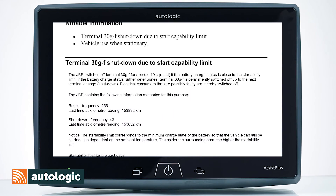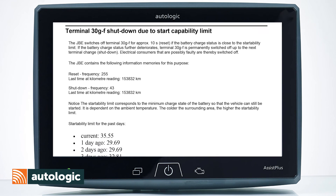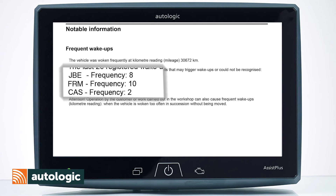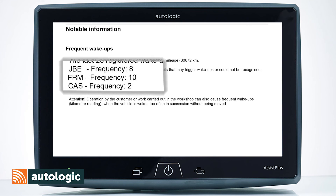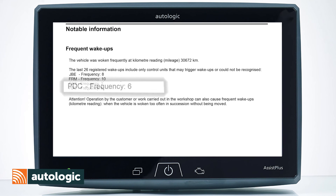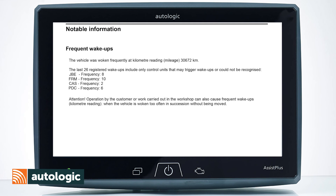In there you'll be looking for things that are not authorised to wake the vehicle. For example, the CAS, the footwell module and the junction box would be considered authorised wake ups. Something like the PDC module would not be an authorised wake up, which is common on this vehicle due to water ingress. If you'd like more information on this, please contact the Autologic fault to fix team.